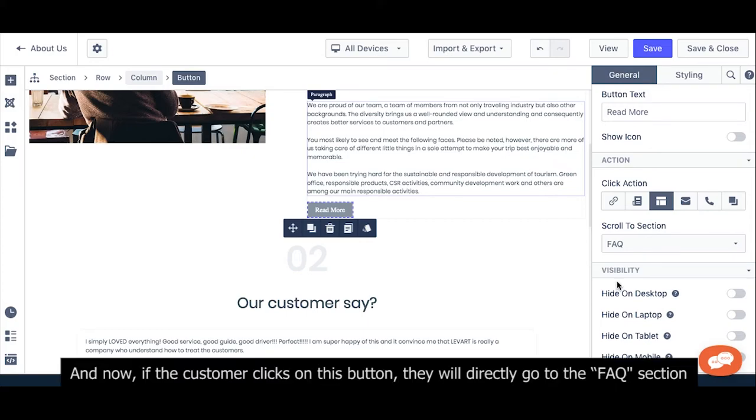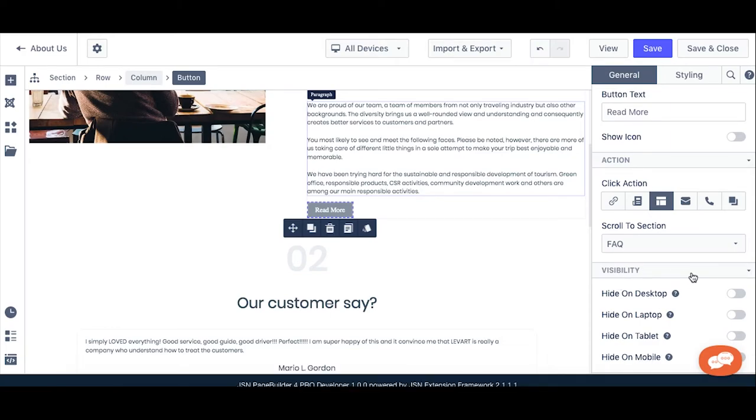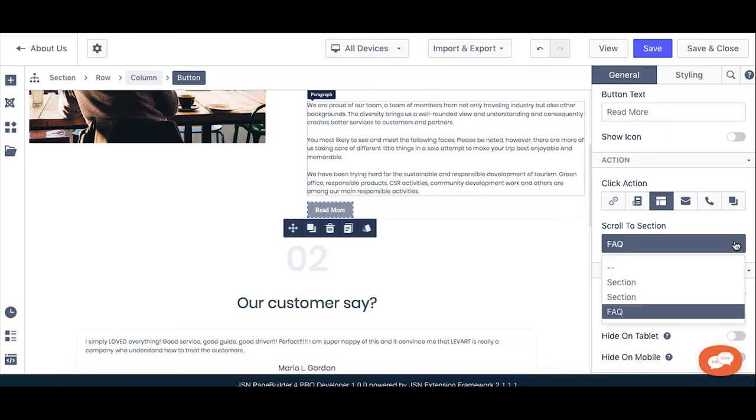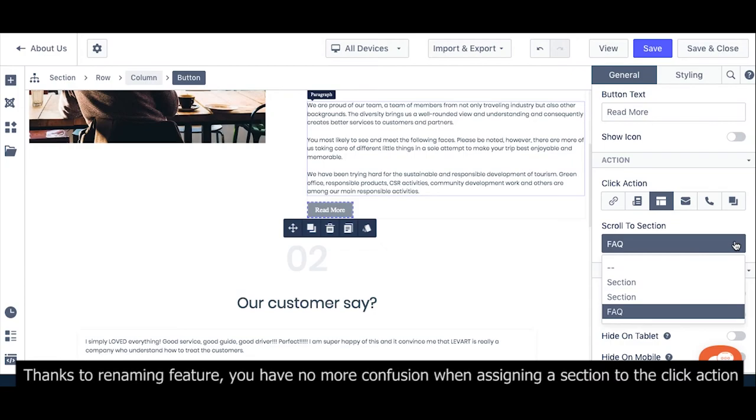And now, if the customer clicks on this button, they will directly go to the FAQ section. Thanks to the renaming feature, you have no more confusion when assigning a section to the click action.